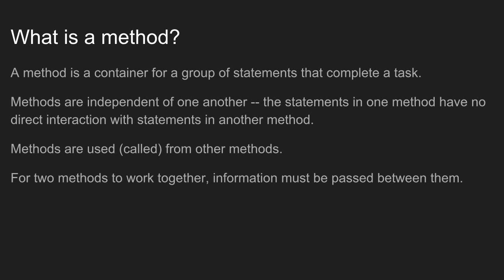Methods are independent from one another. So the statements and variables in one method have no connection to another method. Each method is an independent group of statements.